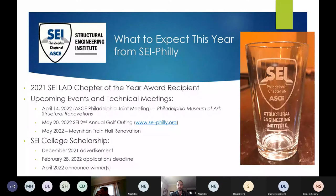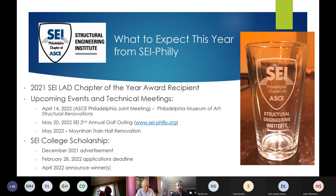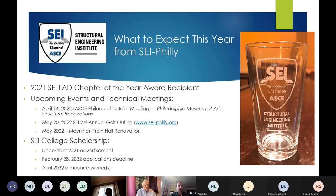Quick announcements: SEI Philadelphia was a recipient of the 2021 SEI Local Activities Division Chapter of the Year Award. Mike Urban from our board is traveling to the Structures Congress in Atlanta to receive that award for us. Thank you to the board who helped put together the application, and congratulations.